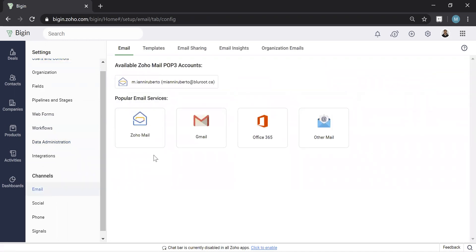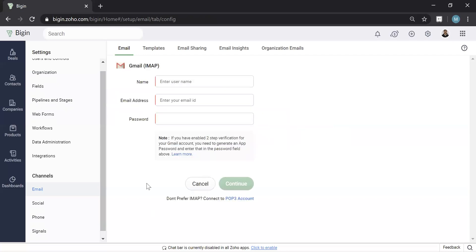Now Zoho Begin gives you a few options to integrate your email: Zoho Mail, which is their email software, Gmail, which is obviously very popular, Office 365, or Other. In this video, I'm going to show you Gmail, and I'll briefly show you Office 365. They're very similar processes, so I'm going to go ahead and hit Gmail.